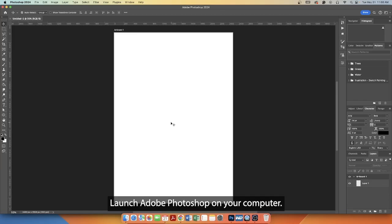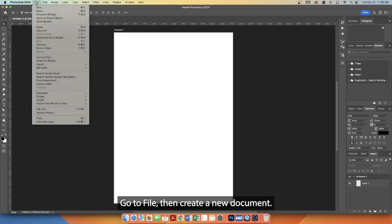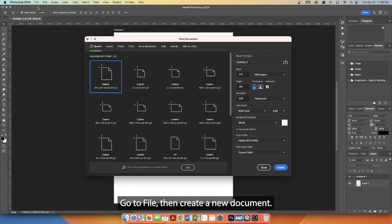Launch Adobe Photoshop on your computer. Go to File, then create a new document.